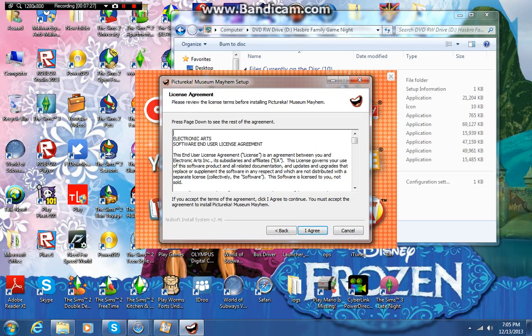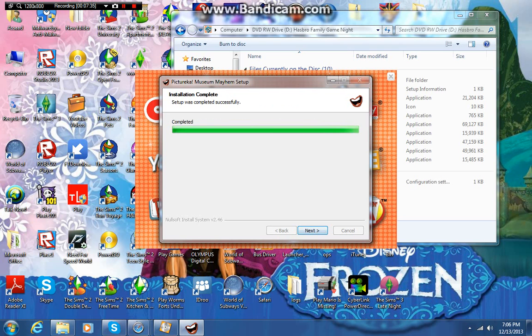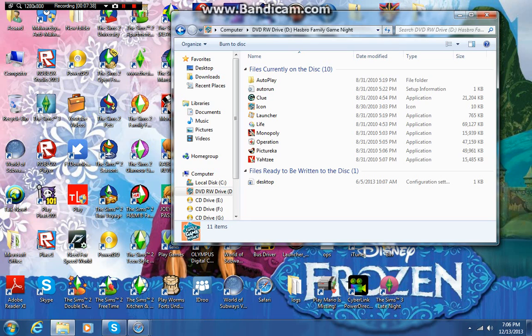Next, agree, install. We are almost done. We have finished installing every game.